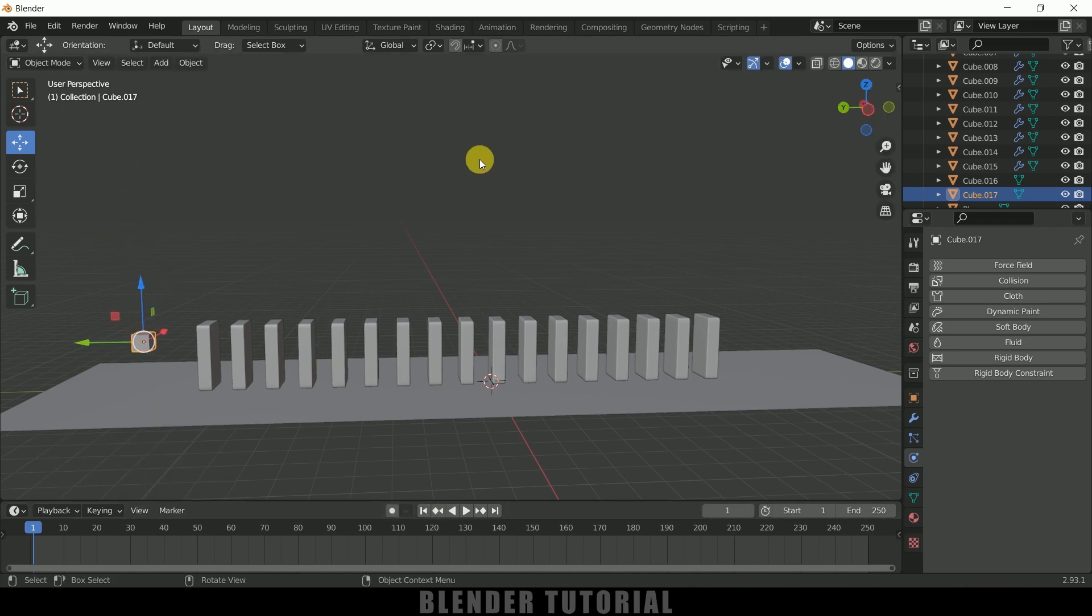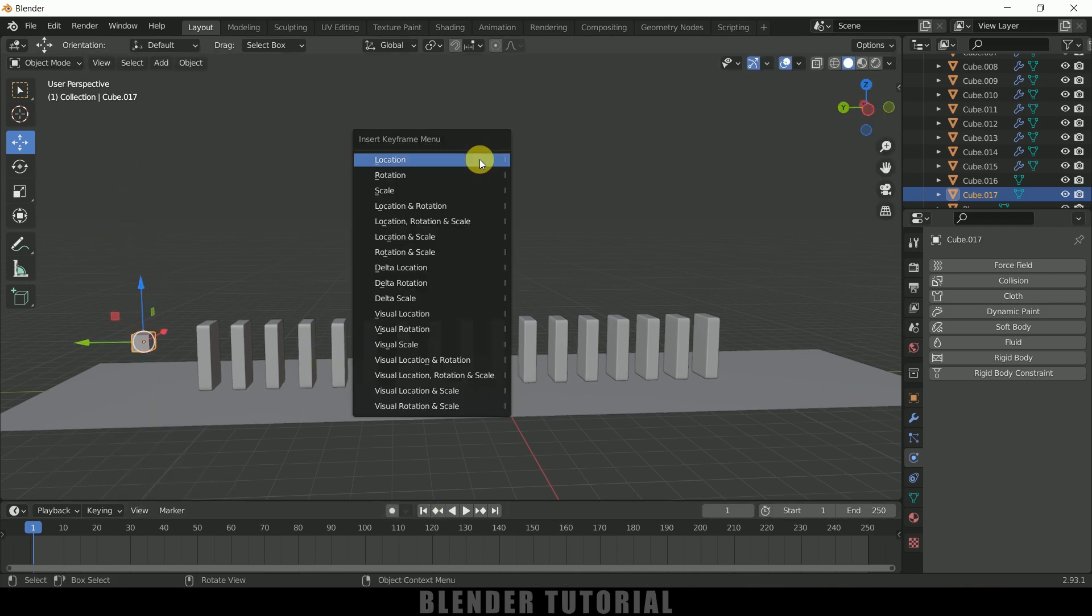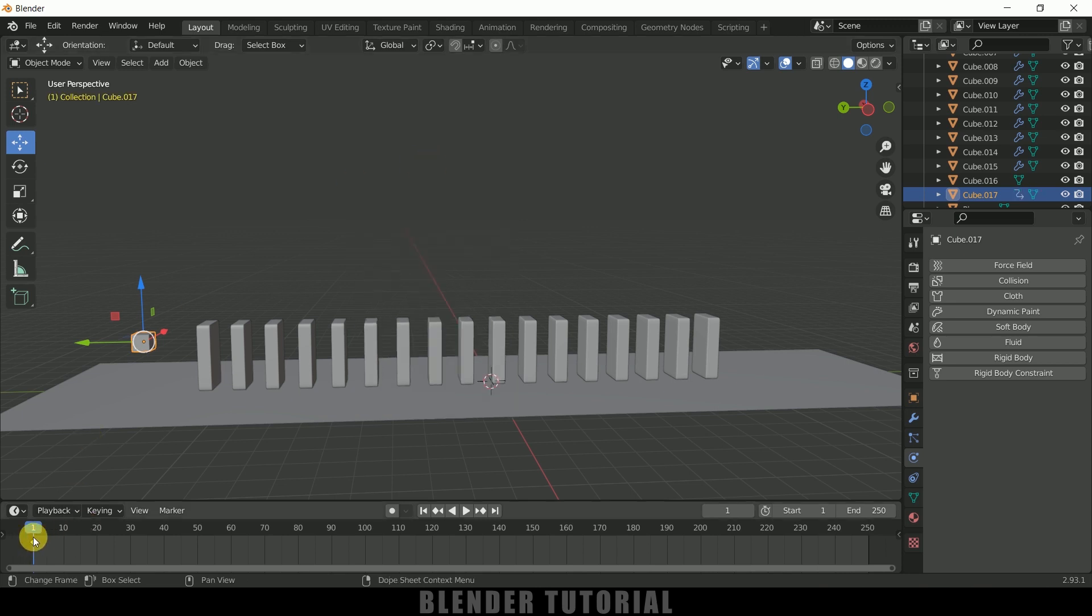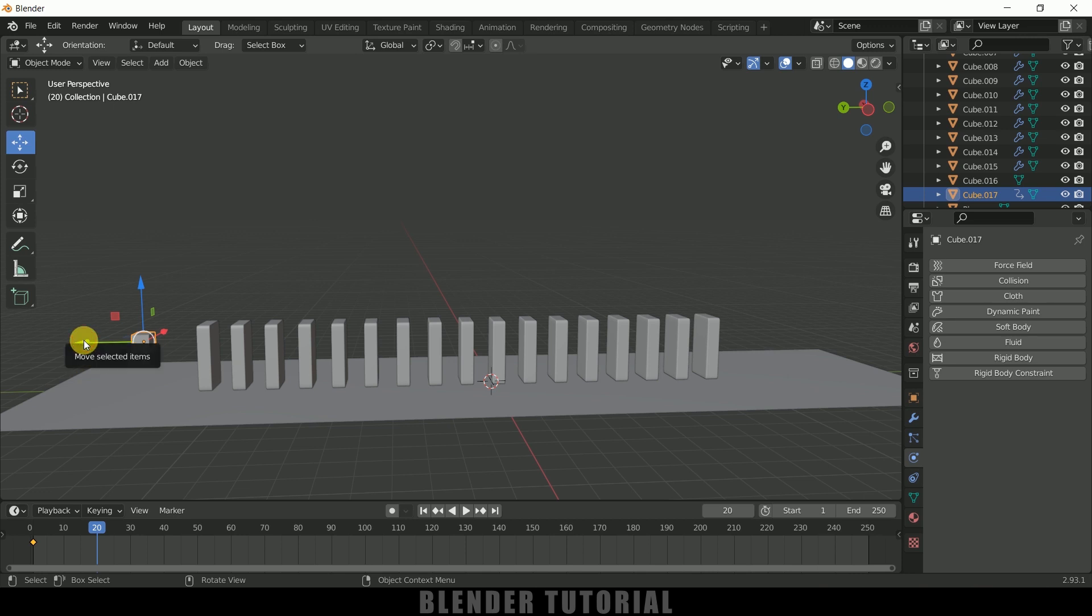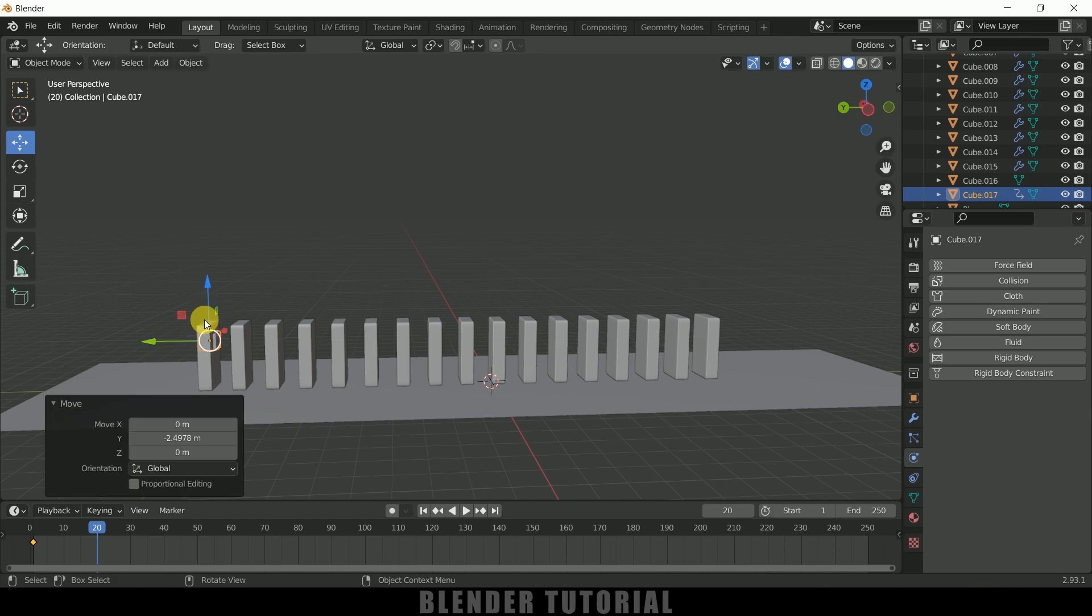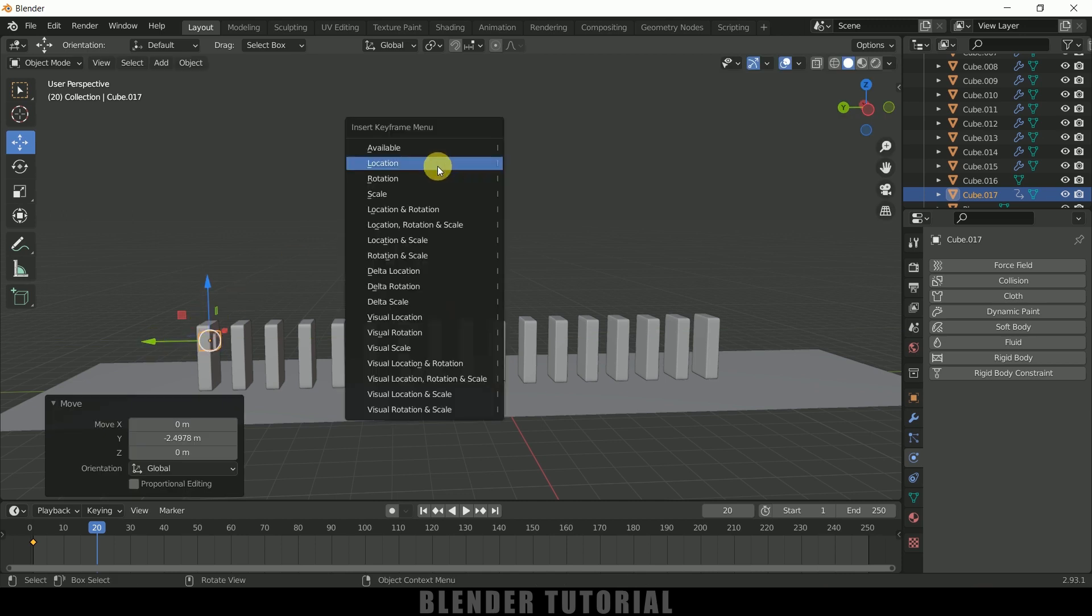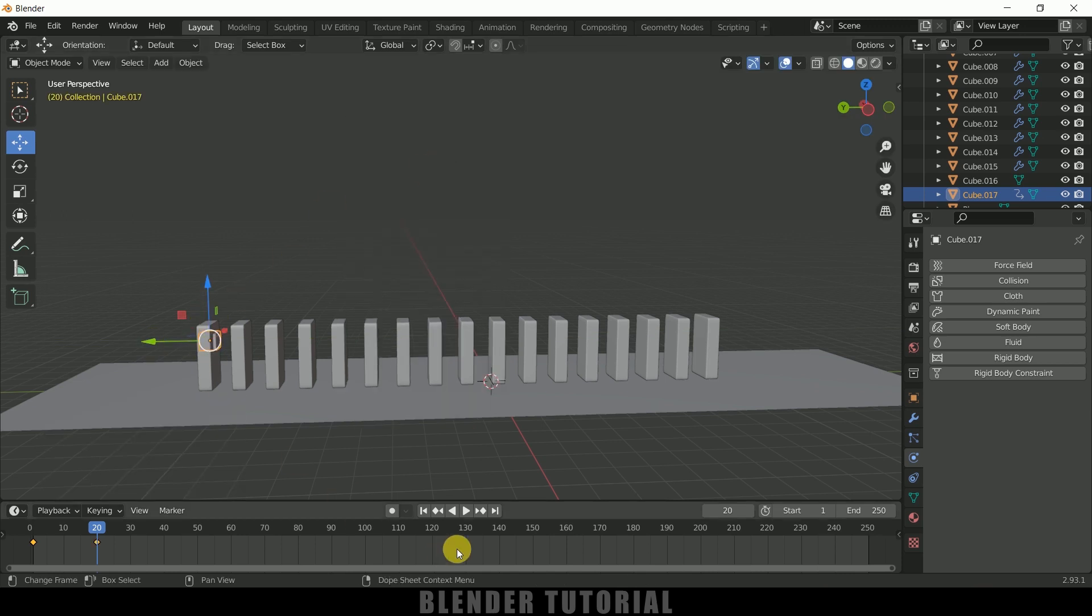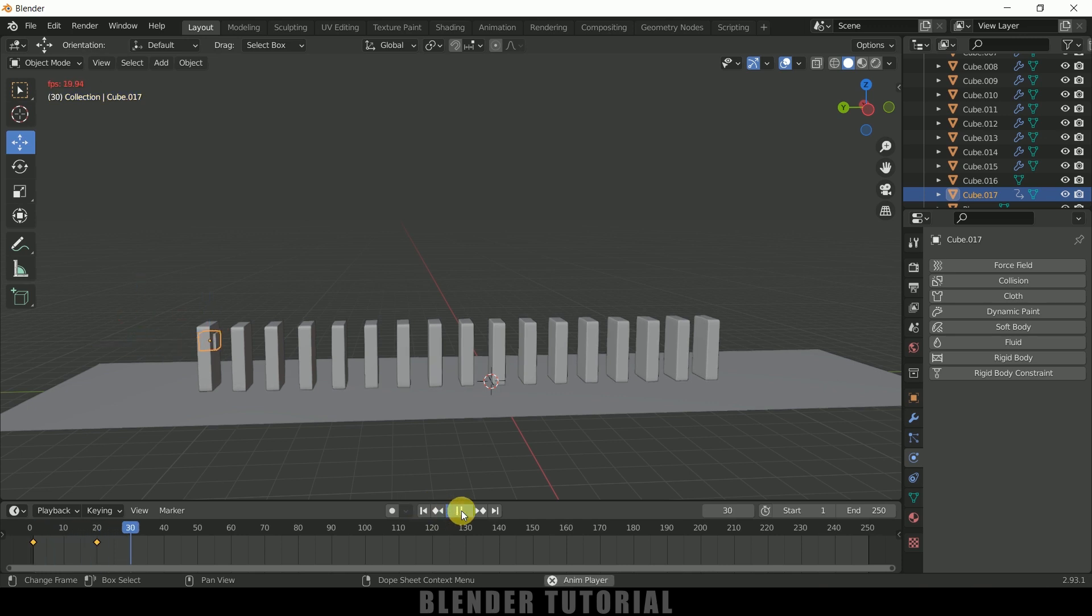Now beyond the first frame press I, U on the keyboard and add a keyframe for location. We got a location keyframe. Now move 20 frames forward in timeline and let me place the position of this cube here so that it collides with the first block, and again add a keyframe for location.